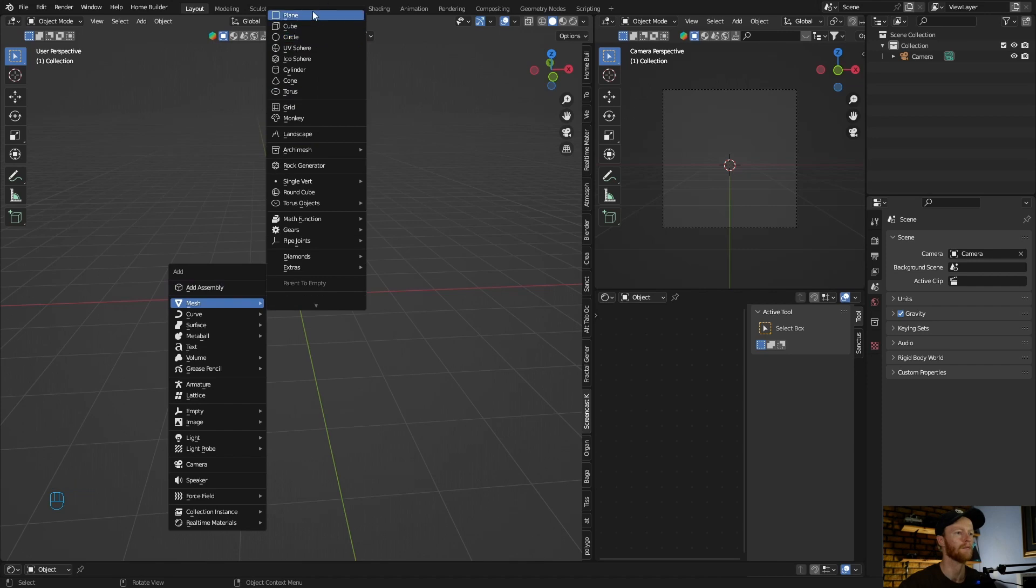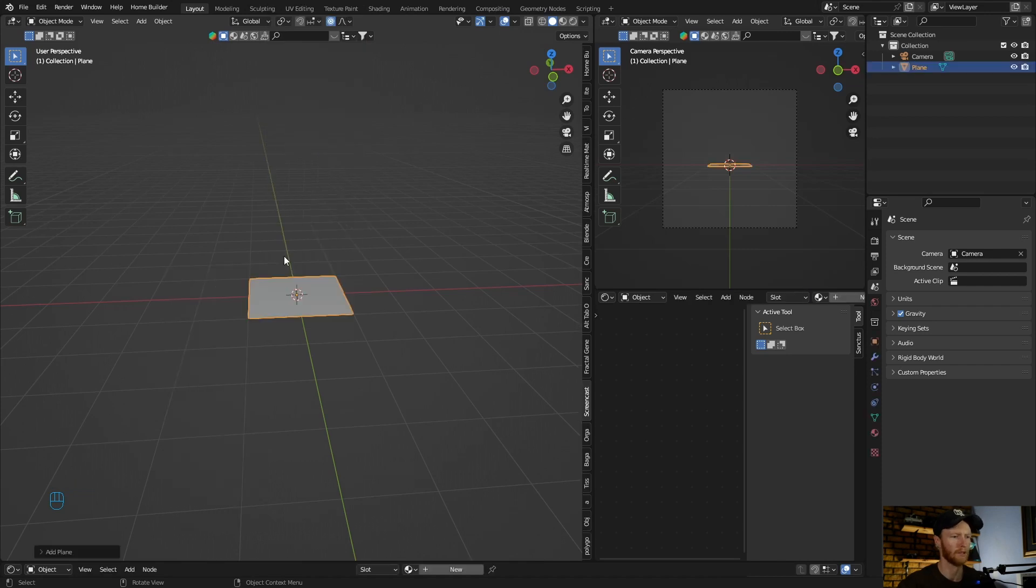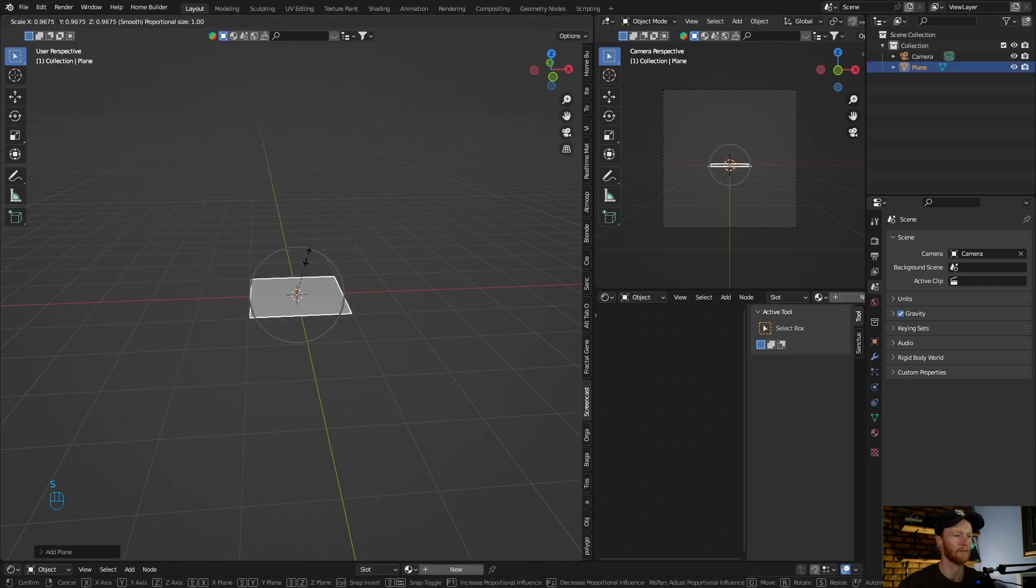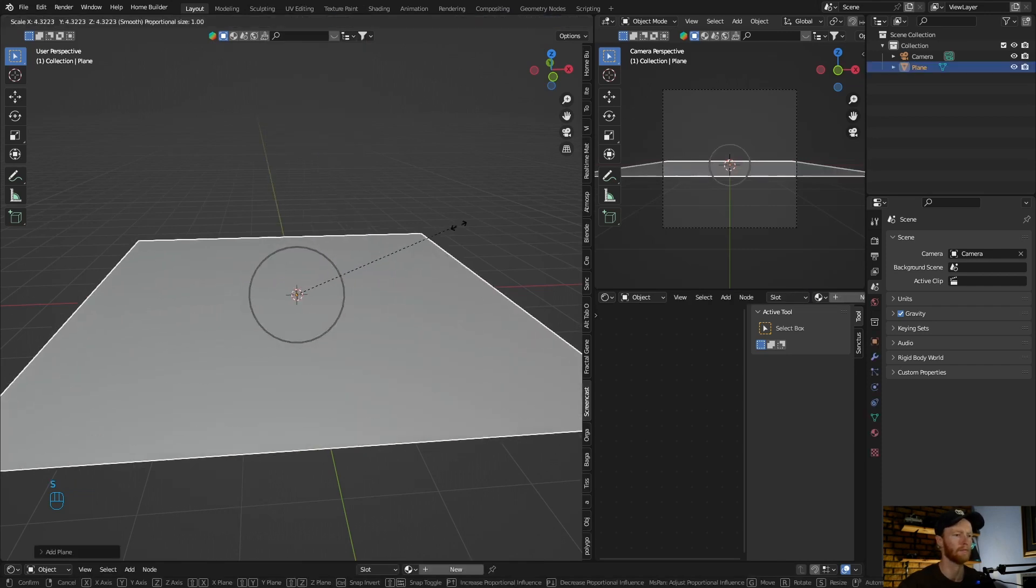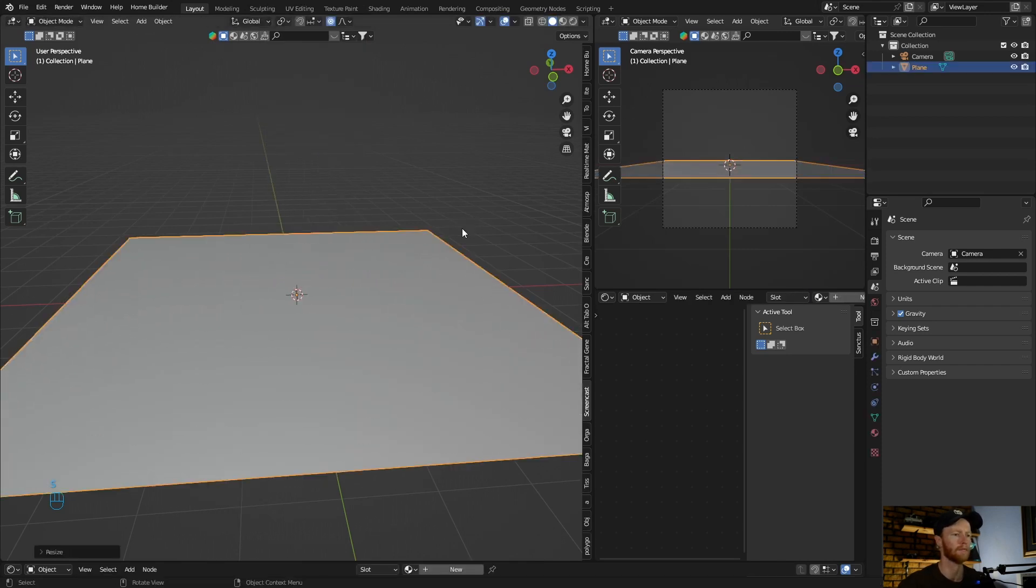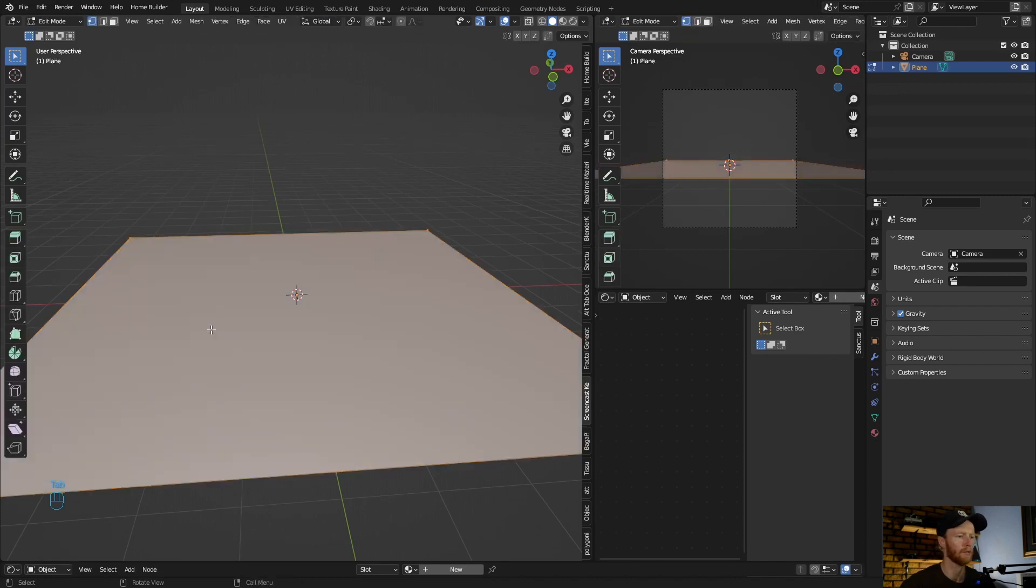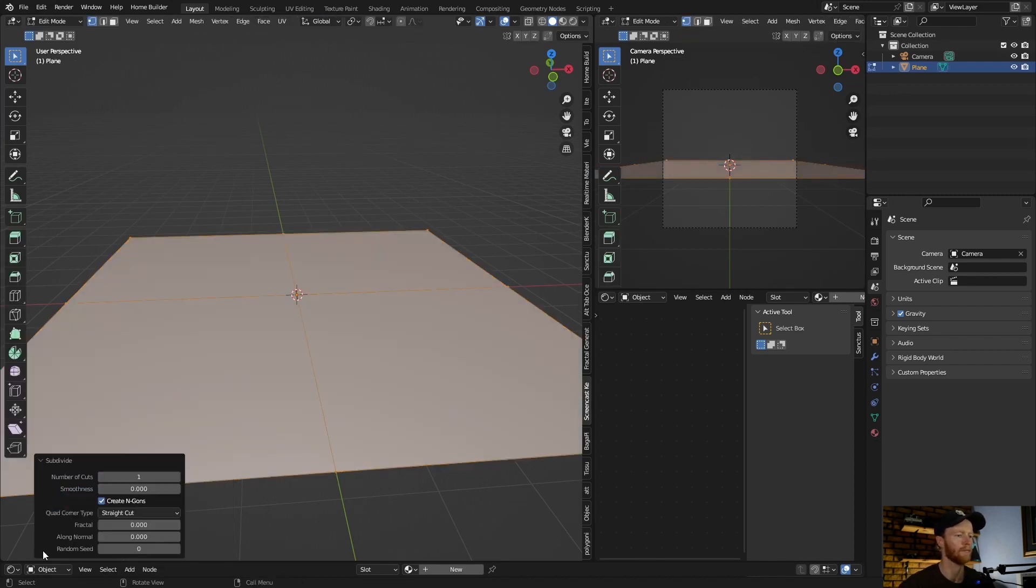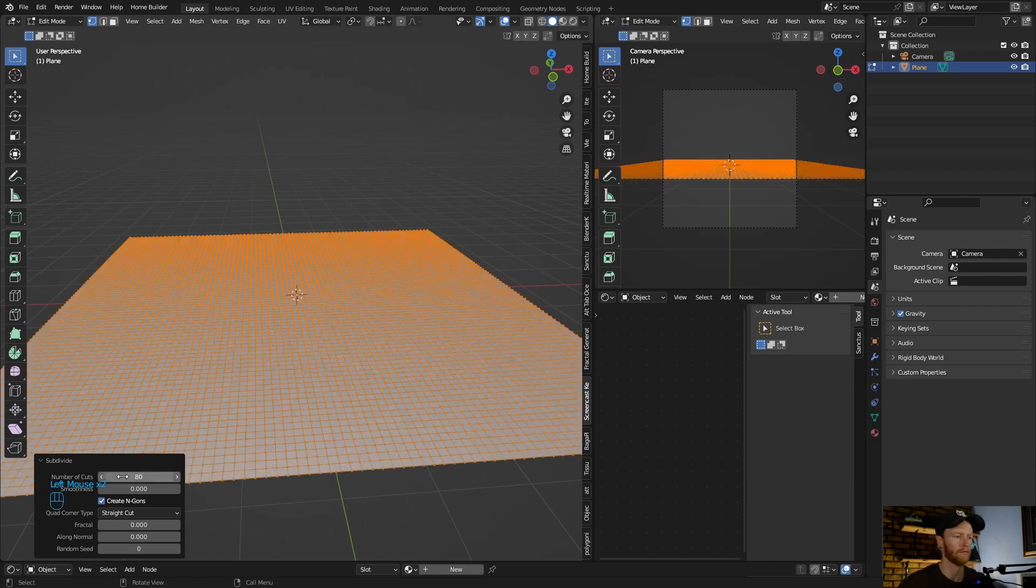Go Shift A to add a plane, scale it up something like that. Then go Tab, right click subdivide, hit subdivide it 80 times.